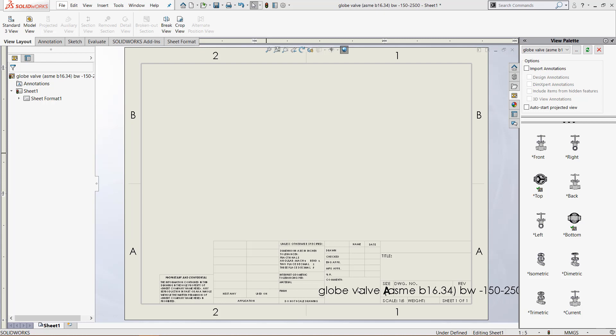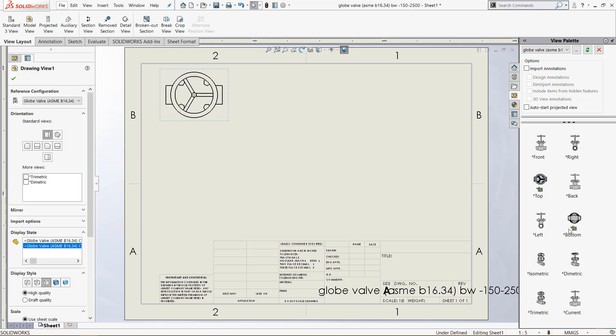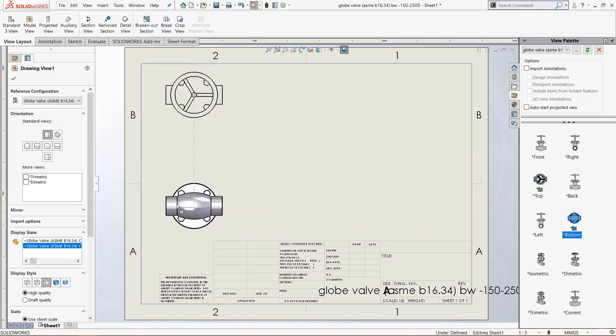The first thing we want to do is load up a file. So I currently have this globe valve file open up in the view palette and let's put a top view right here and a bottom view right underneath it.